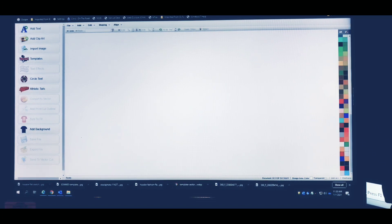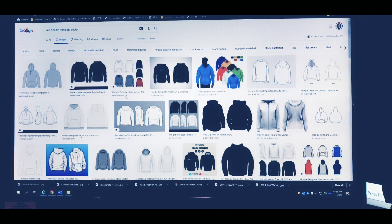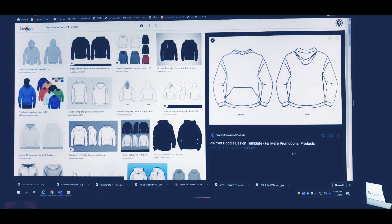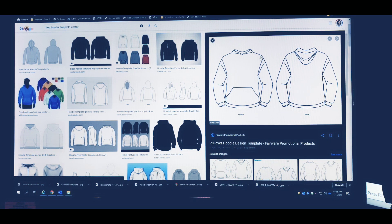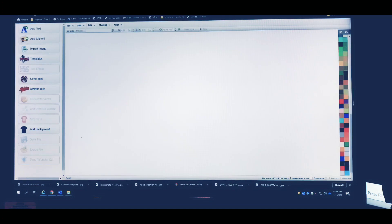The first thing you've got to do is have a hoodie template. What I do is always start off in Google — type in 'free hoodie template vector' or just 'free hoodie template.' It doesn't really matter. Just download any template, something like this that you can work with. Now let's go back into CAD Works Live — I already have some templates downloaded in a folder.